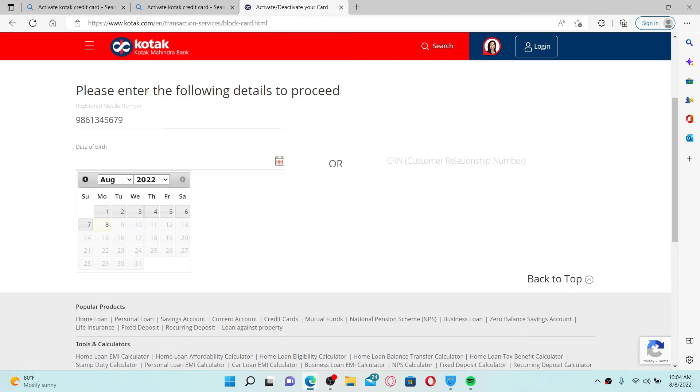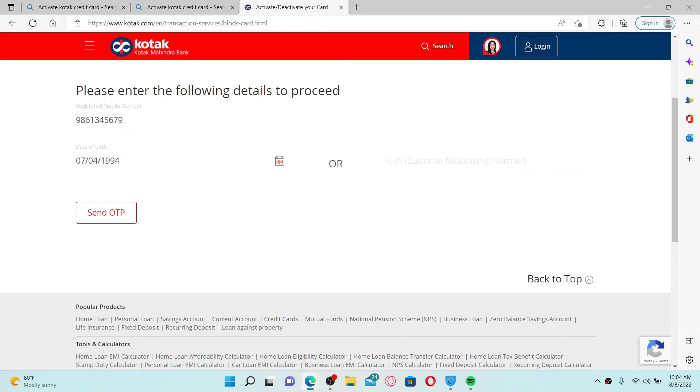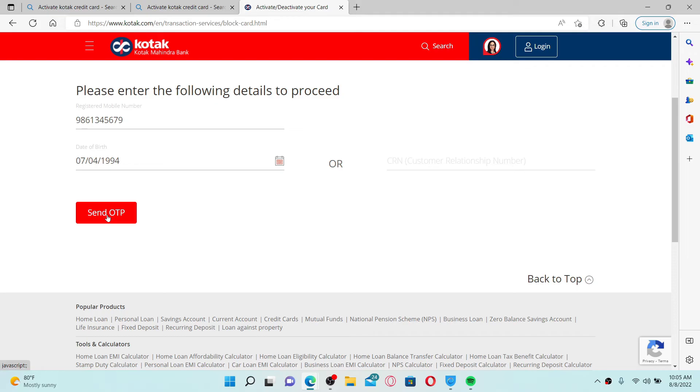Soon after you do that, you can also type in your CRN or your customer relationship number, and finally click on 'Send OTP.' A six-digit OTP will be sent to your registered mobile number or your email ID. Enter the OTP in the space provided.